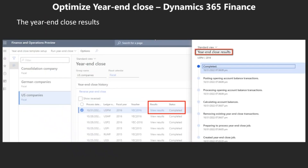With the optimized year-end close feature, two fields have been introduced in the year-end close page: results and status. The view results shows the year-end close results in sequence, starting from creating the year-end close job, preparing to process the year-end close job, and so on until completed.